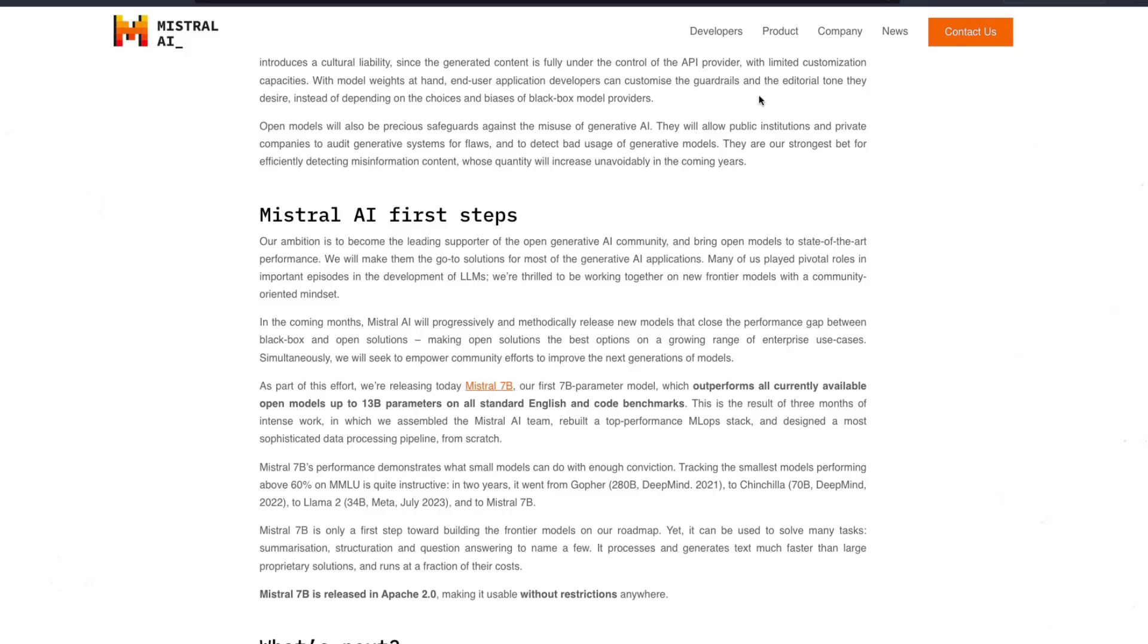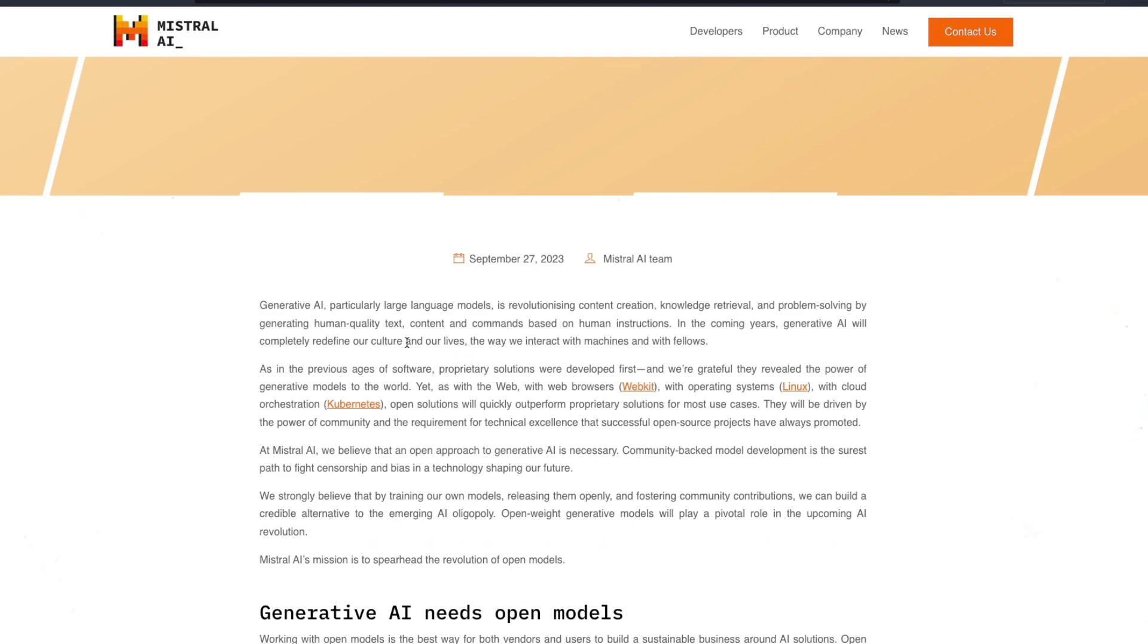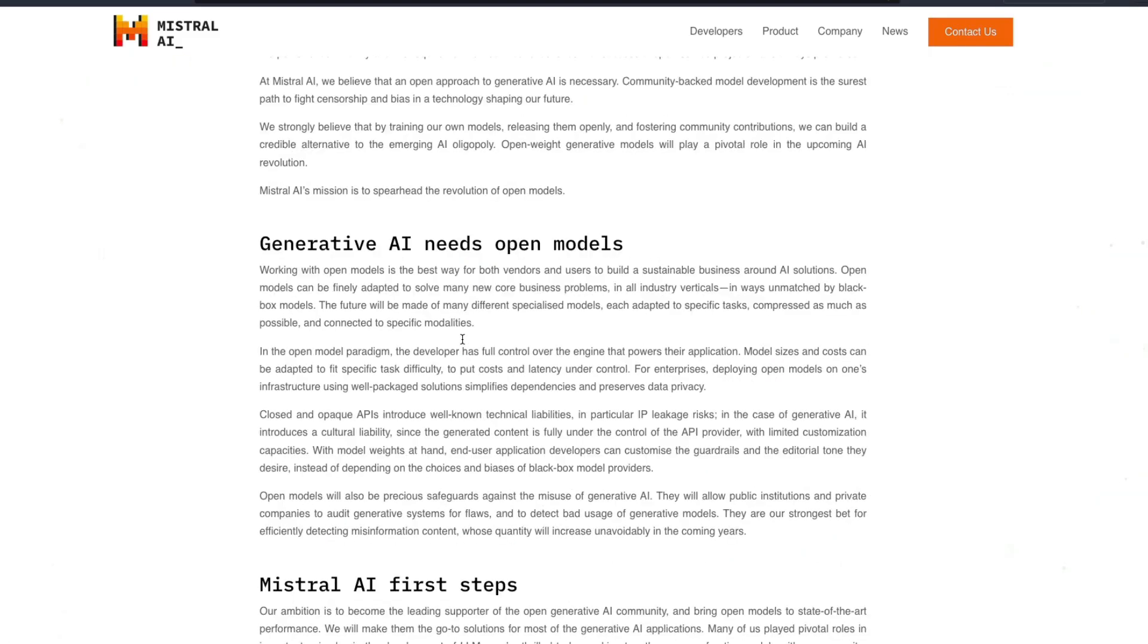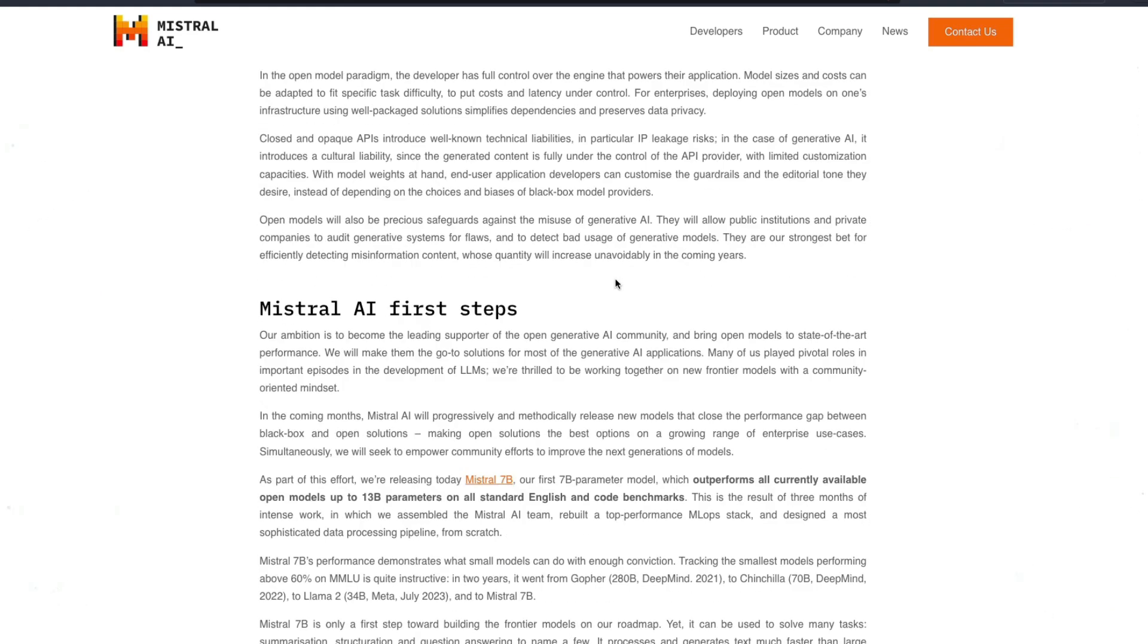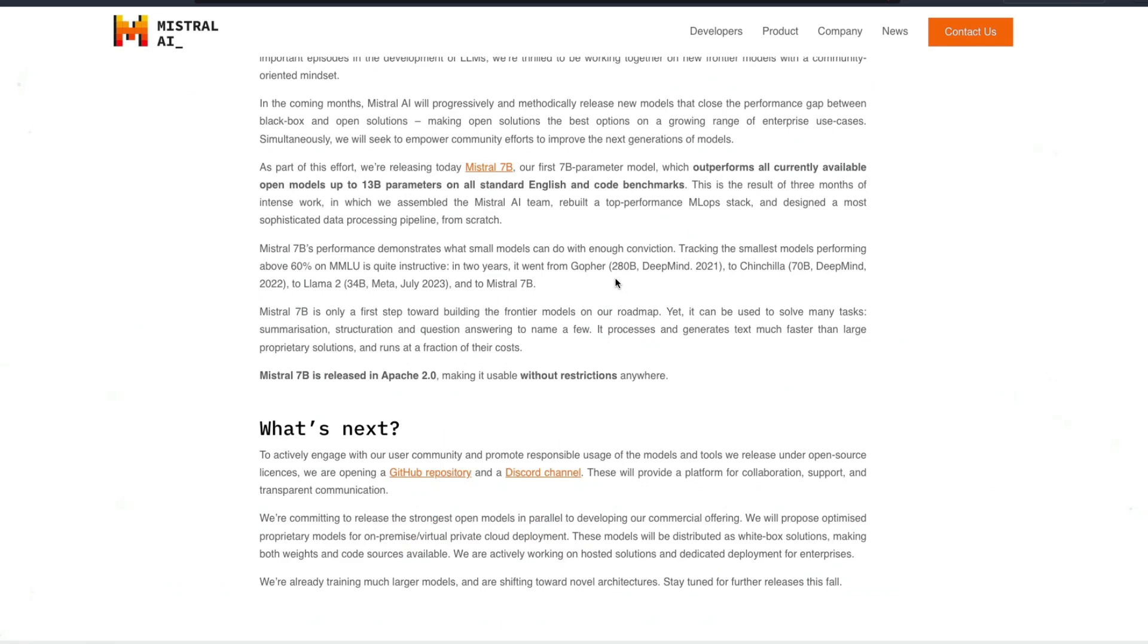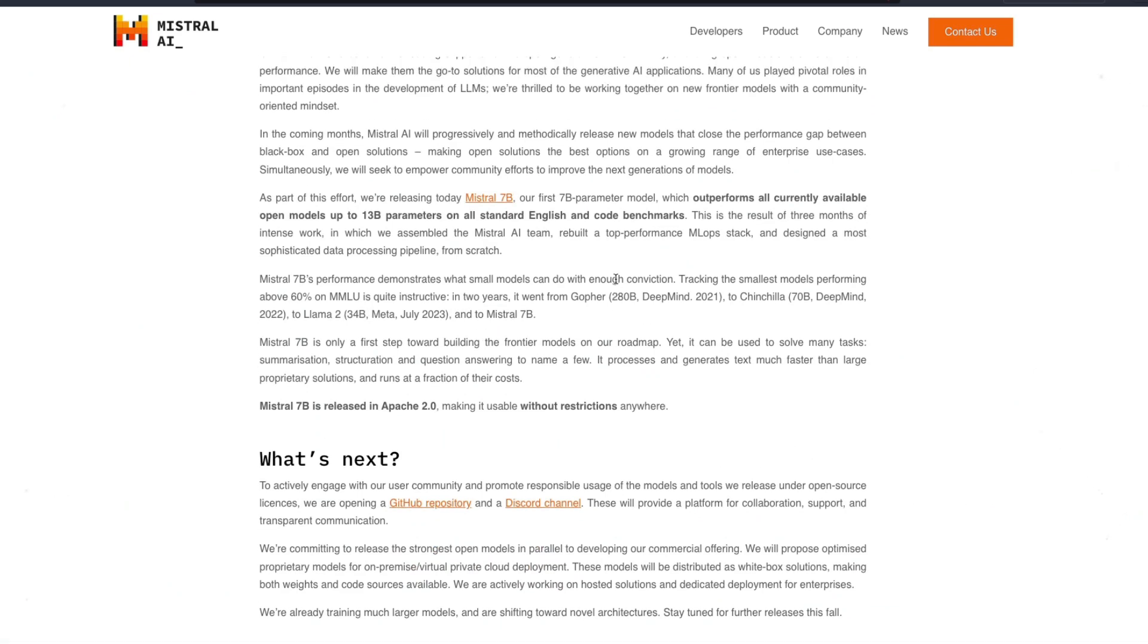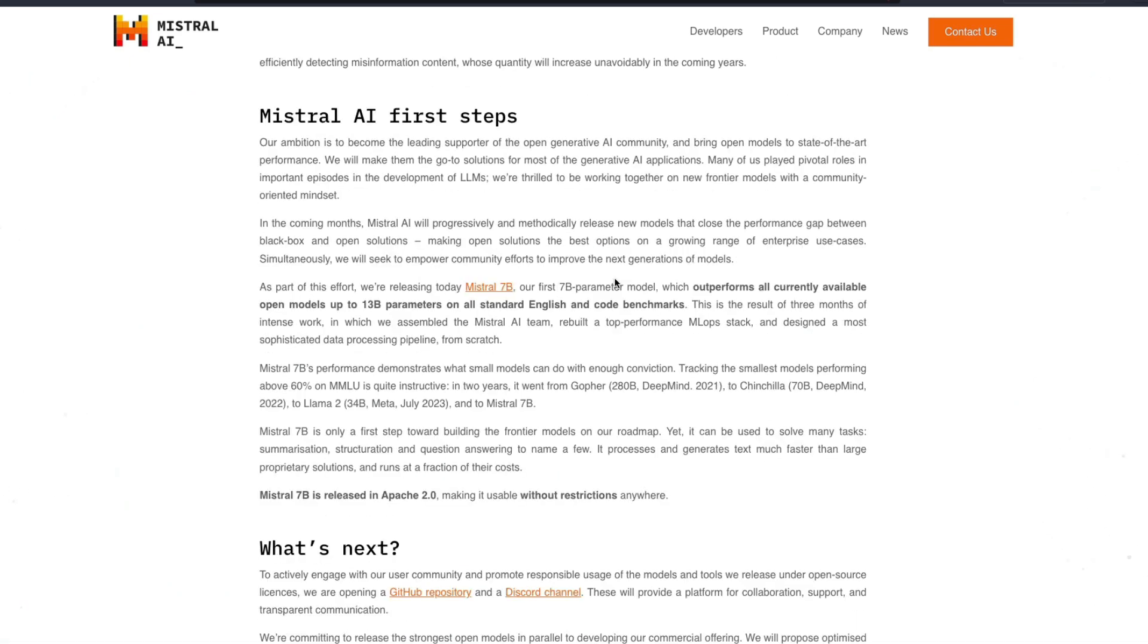And also there is no details around how they are going to justify this money. I know this is quite an ambitious thing to say like generative AI needs open models, but also a company that raised funding needs to make money. I mean otherwise nobody will give you money in the first place and that's why I don't get funding for my YouTube channel.